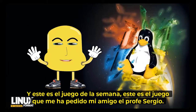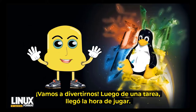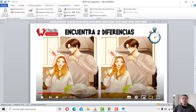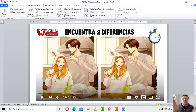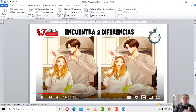Este es el juego de la semana, que me ha preguntado mi amigo profesor Sergio. Aquí tenemos: encuentra dos diferencias. Nuevamente volvemos a encontrarnos con las diferencias. Acá no hay que encontrar el emoji diferente; acá hay que encontrar la diferencia. Te digo alguna cosita: el reloj no juega, ya de antemano te lo estoy diciendo. Las dos diferencias que tenés que encontrar se encuentran dentro de estas dos imágenes. ¿Ya lo encontraste? Si ya lo encontraste, ha terminado el juego.